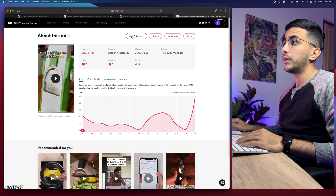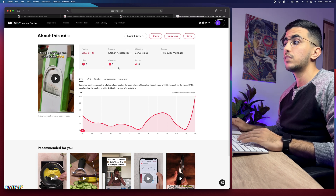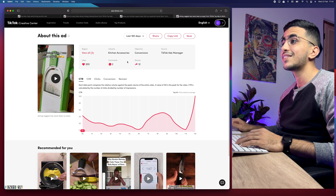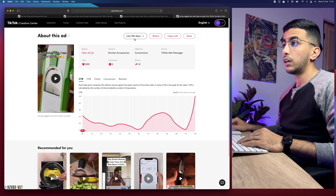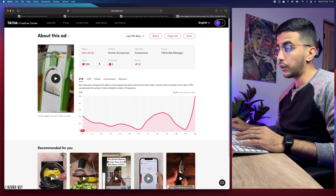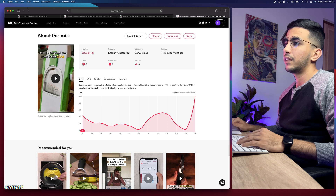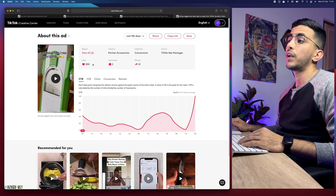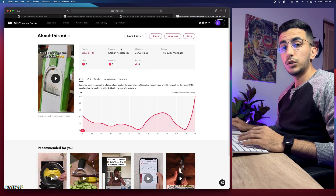Now let's look at a completely different example. This product has zero likes, zero comments, and zero shares in the last 7 days and also the last 30 days. But in the last 180 days it has 200 likes, 2 comments, and 12 shares. This tells us the advertiser tested this product in three countries for less than a week, it performed very badly, and they stopped the ad more than a month ago. That's why the last 30 days shows zero engagement — the ad ran briefly over 3-4 months ago and was stopped.